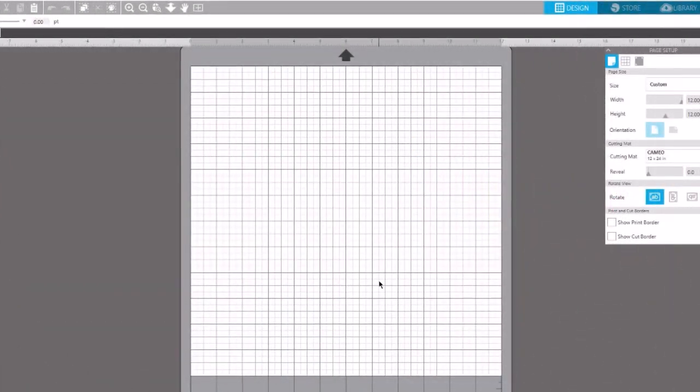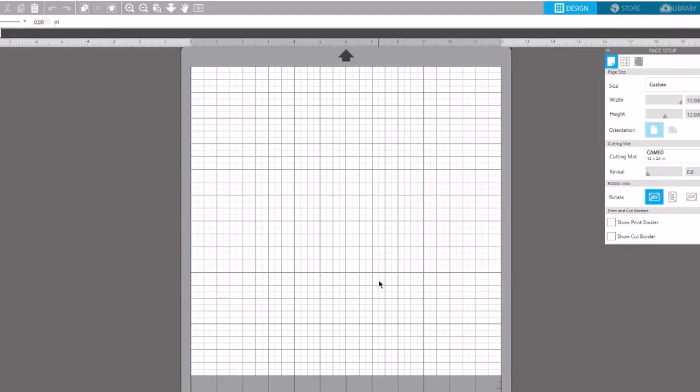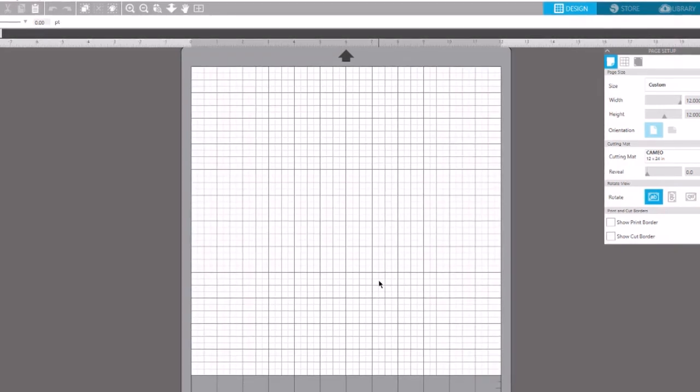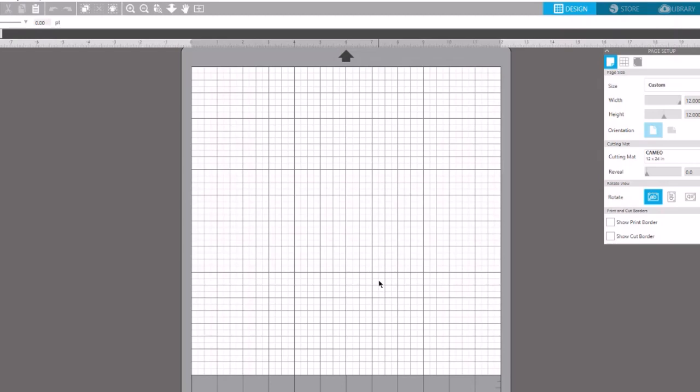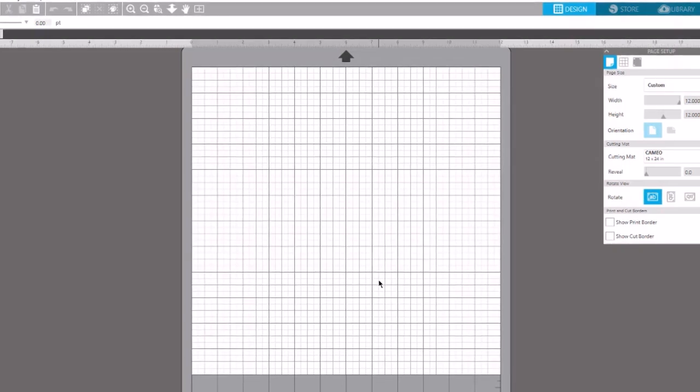Hey everybody, this is Lori at craftyourhappy.com. I create SVG cutting files for my website craftsucut.com and I also have an Etsy shop where I sell my files.